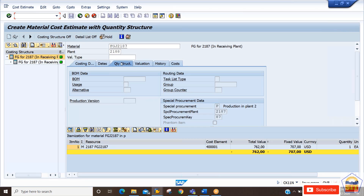After saving, we can also go to the quantity structure within this cost estimate. Here it will show you the special procurement data. It is showing type P, indicating this is for another plant, and it is showing the value is taken from the supplying plant, which is 2187. The special procurement key maintained is 87.